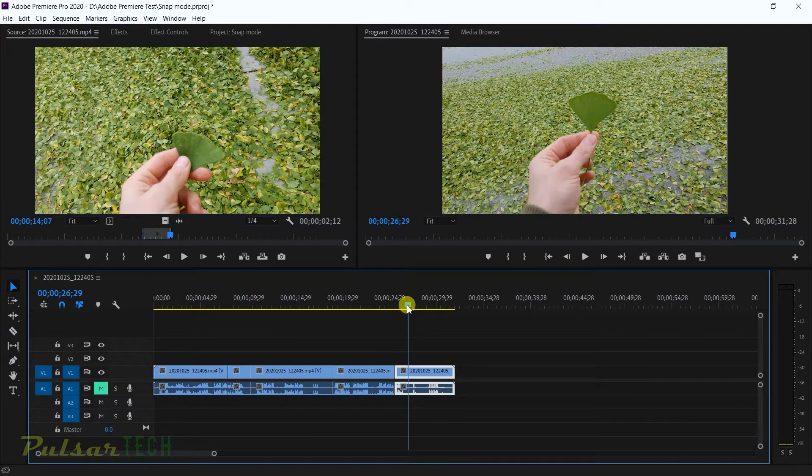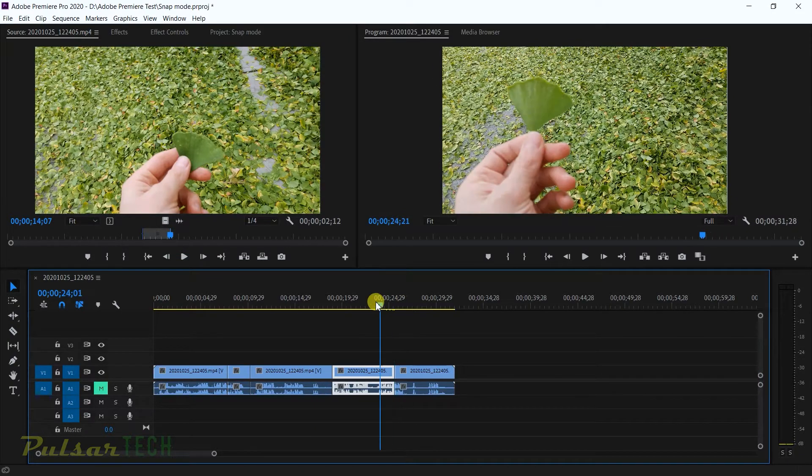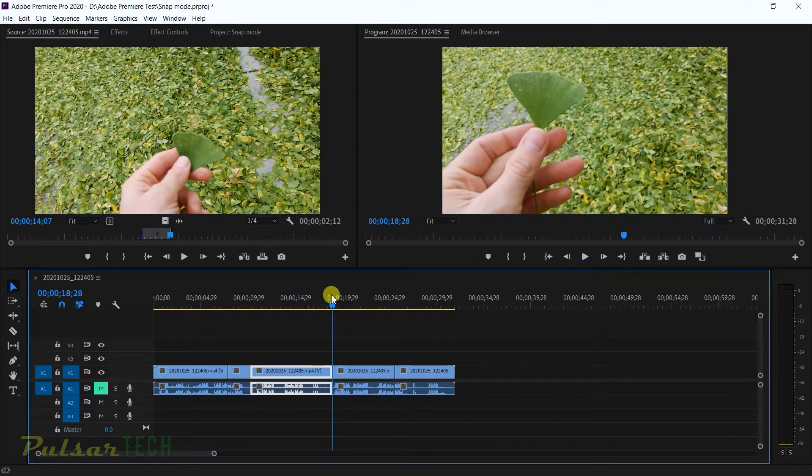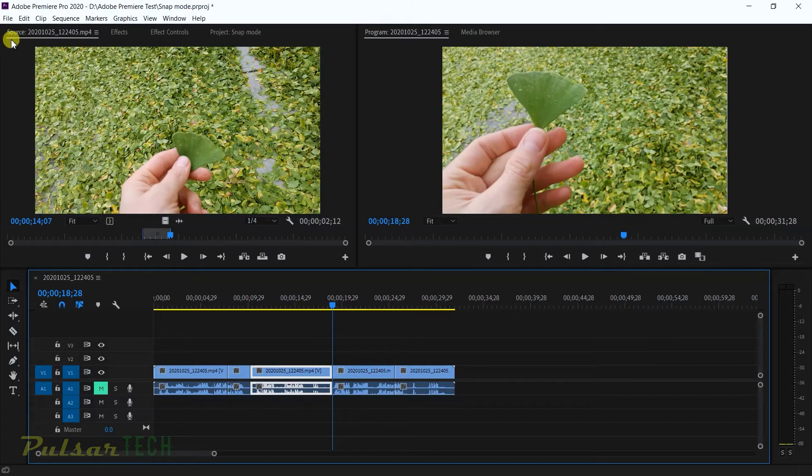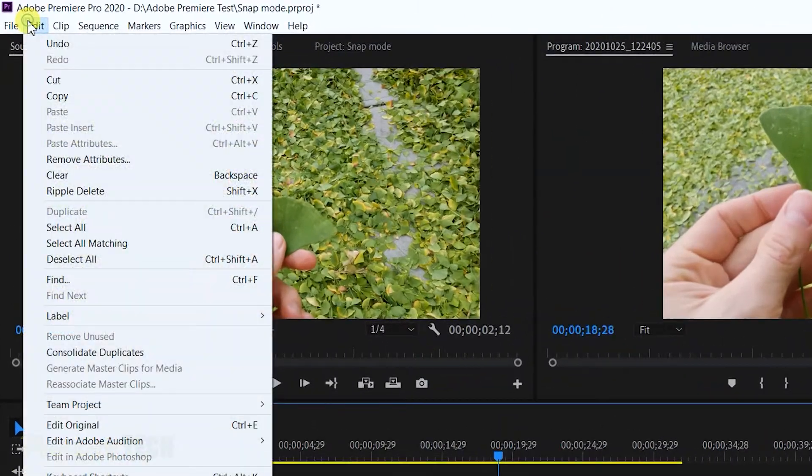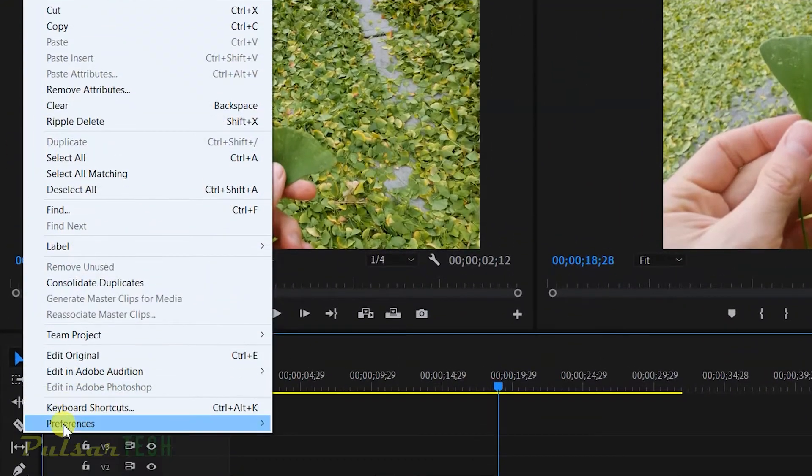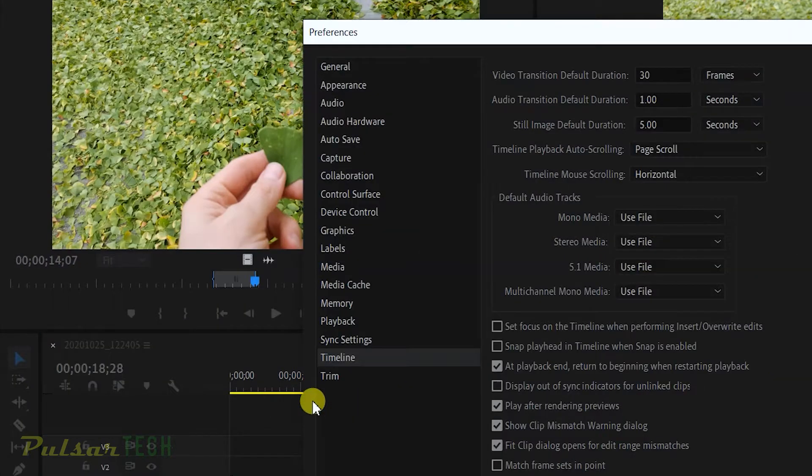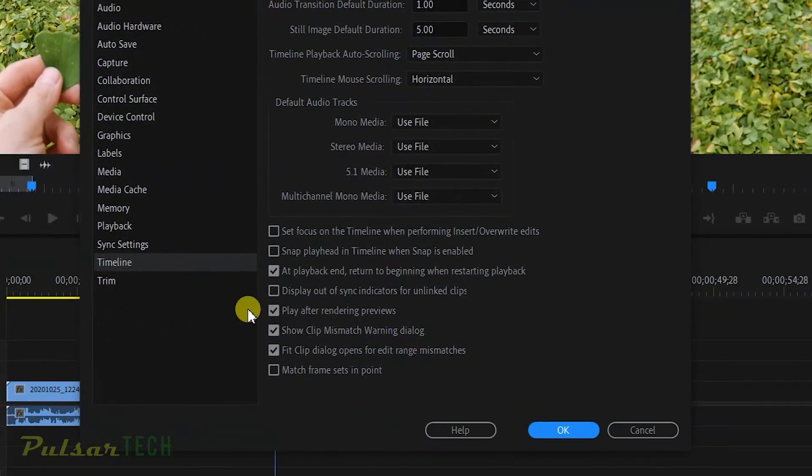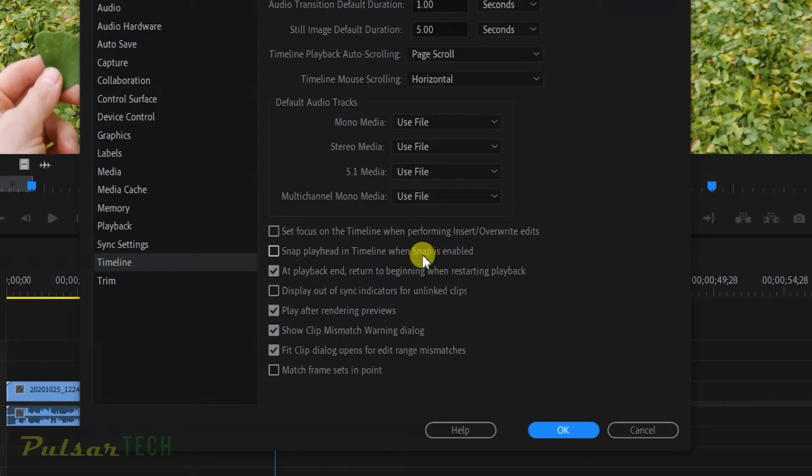I'm going to show it to you right now. By default this option is not enabled. Let's go ahead to Edit menu here, go to Preferences, and then go to Timeline.